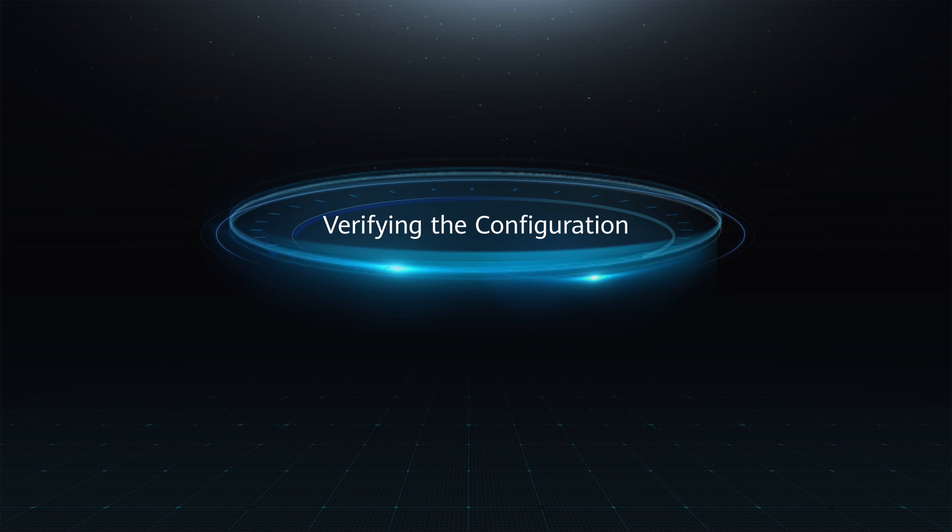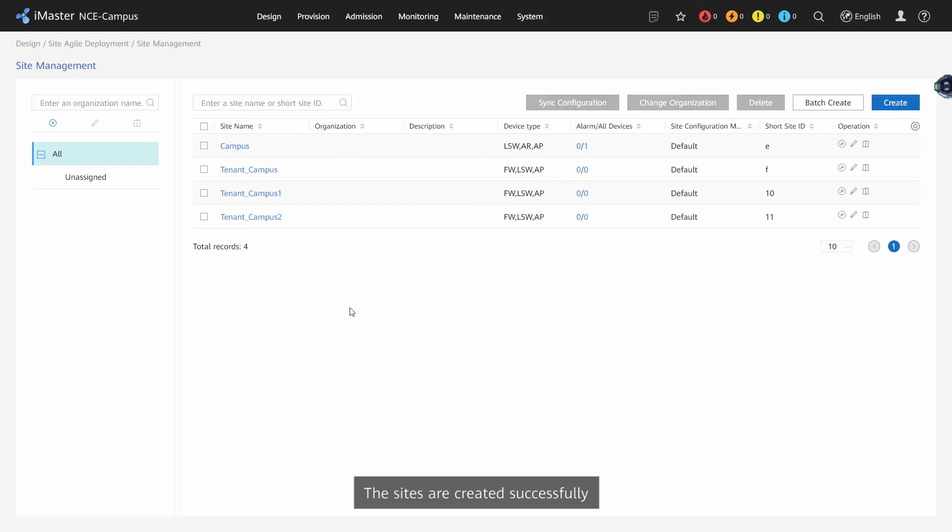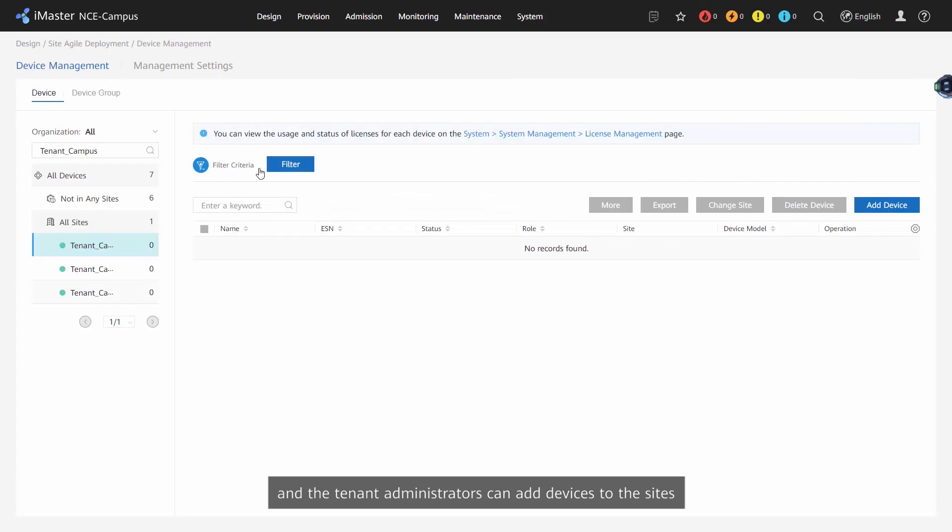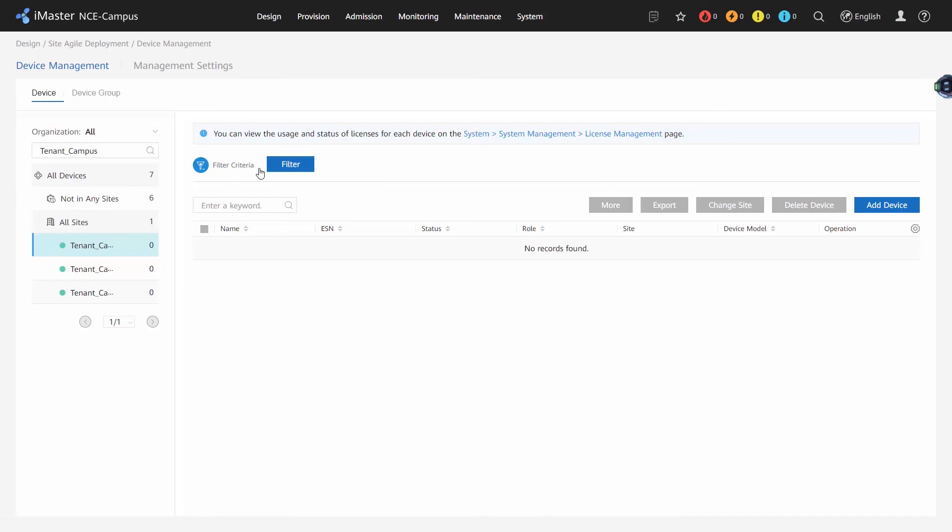Verifying the configuration. The sites are created successfully and the tenant administrators can add devices to the sites.